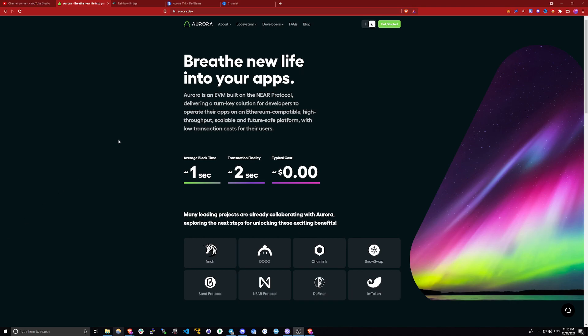Hello everyone, my name is Sleetwell, and today I want to show you how you can bridge from Ethereum to Aurora EVM. It's actually pretty easy.